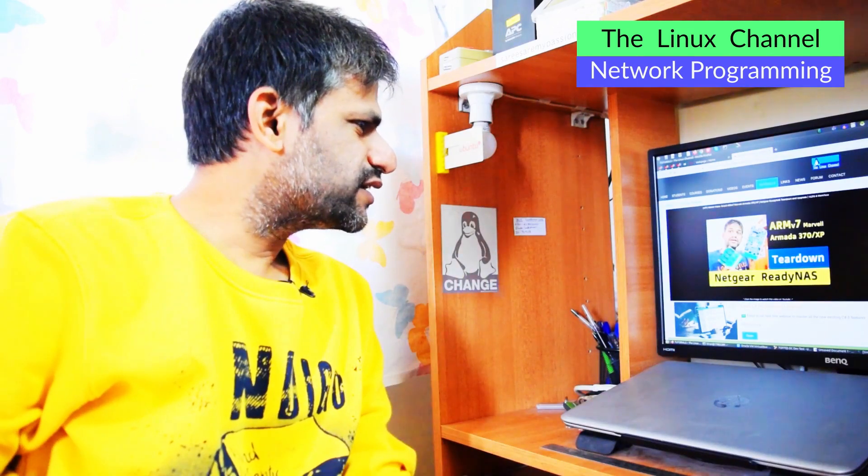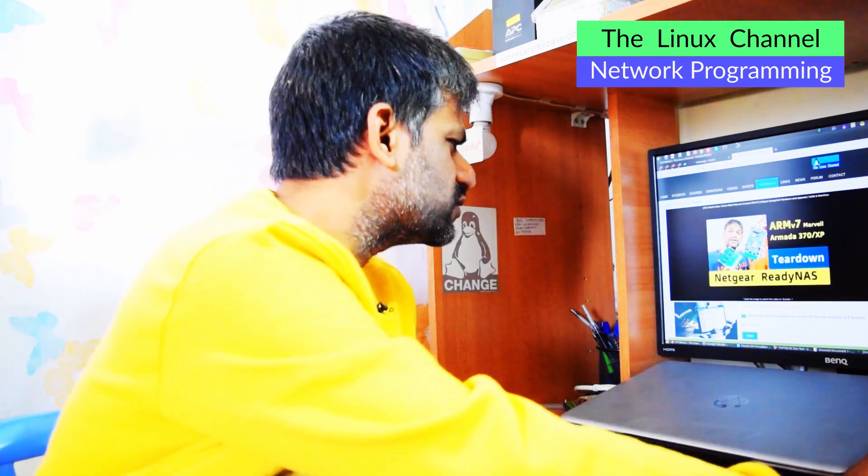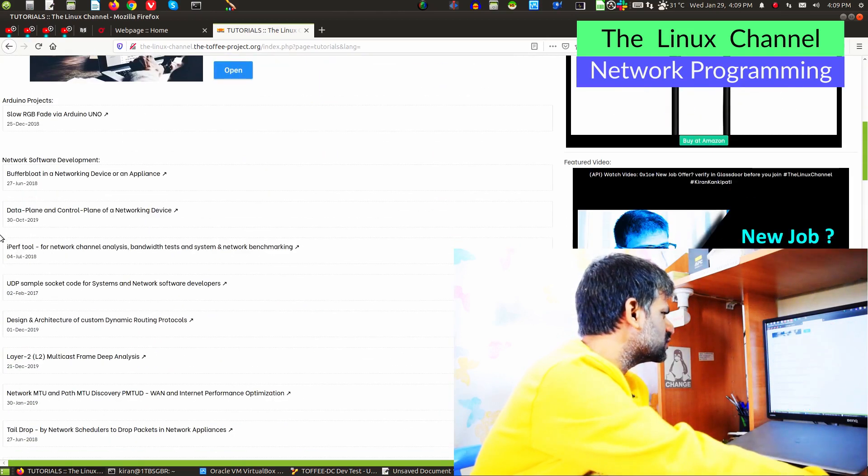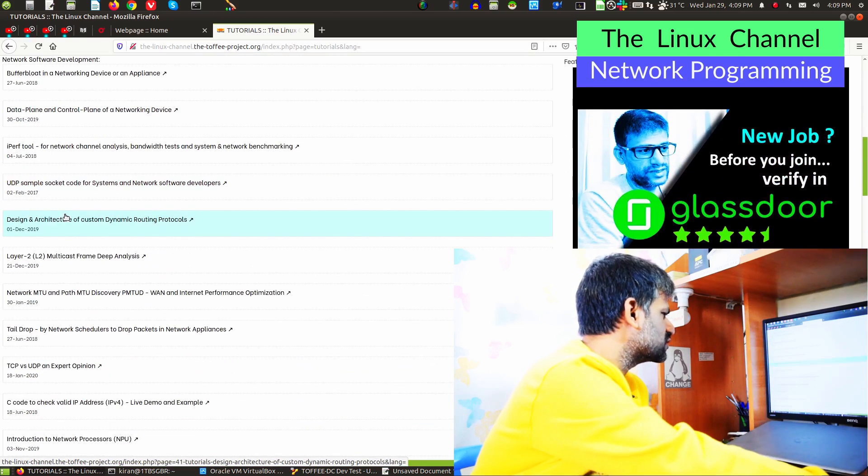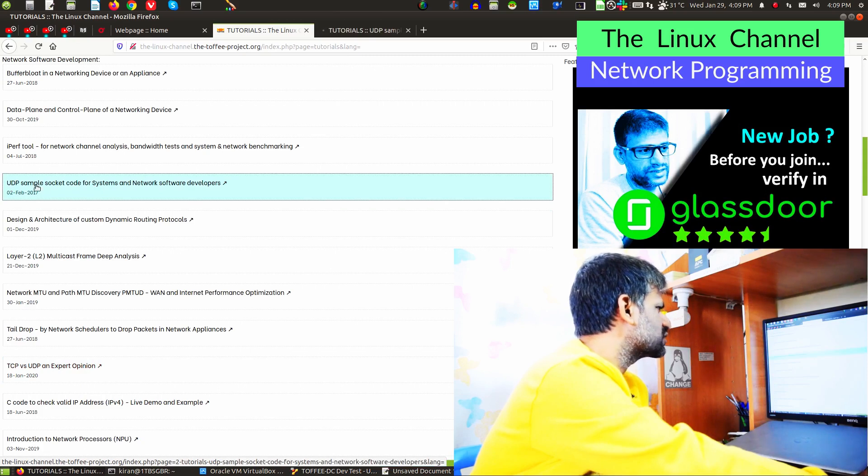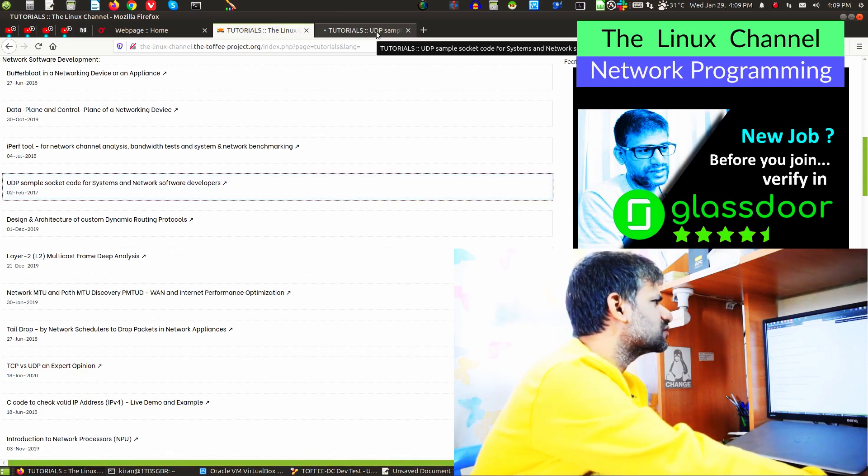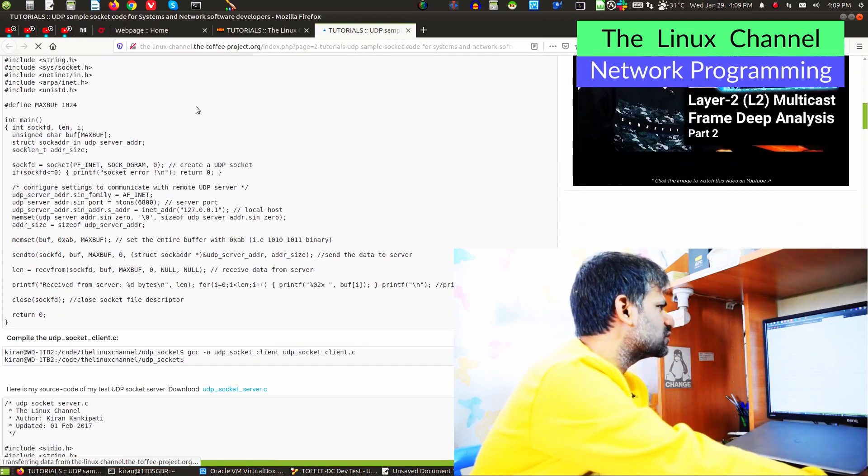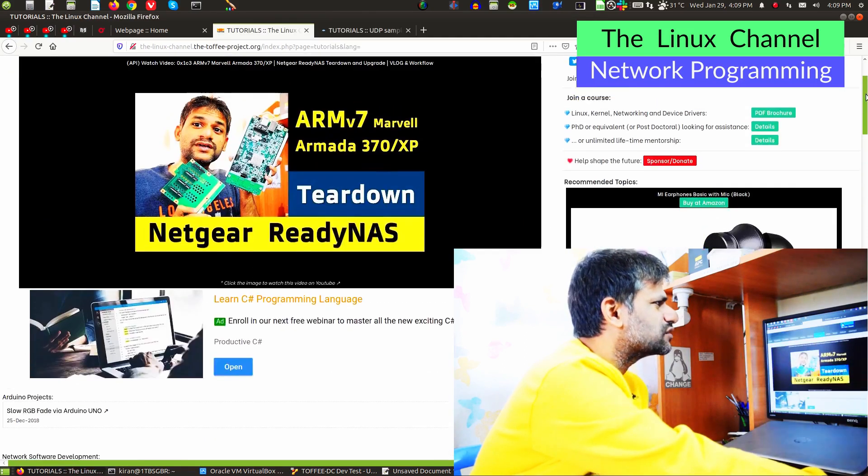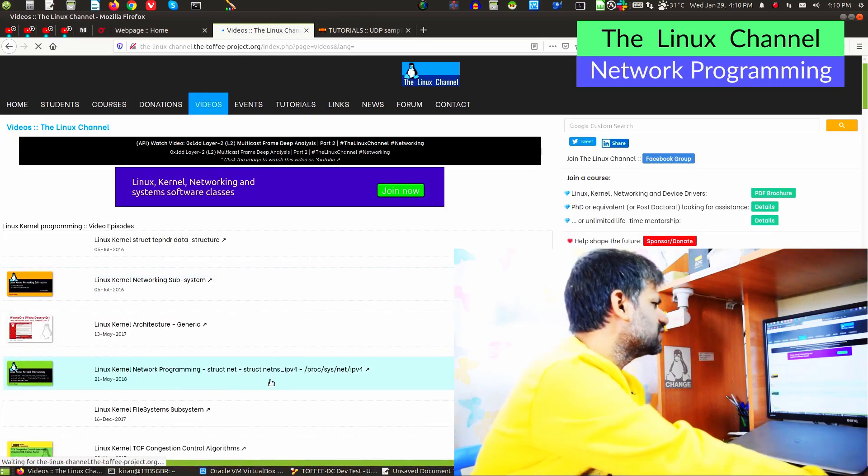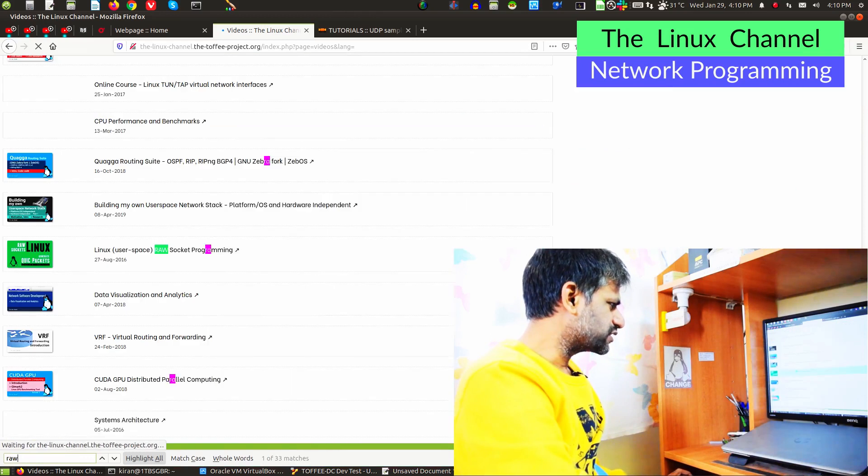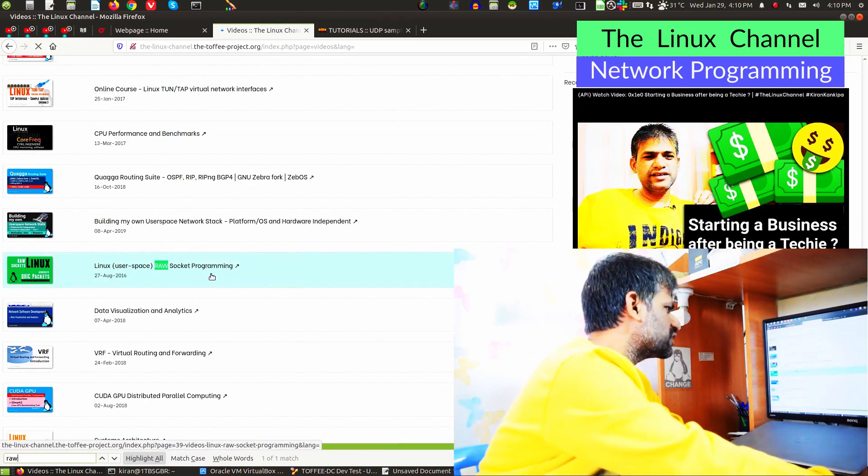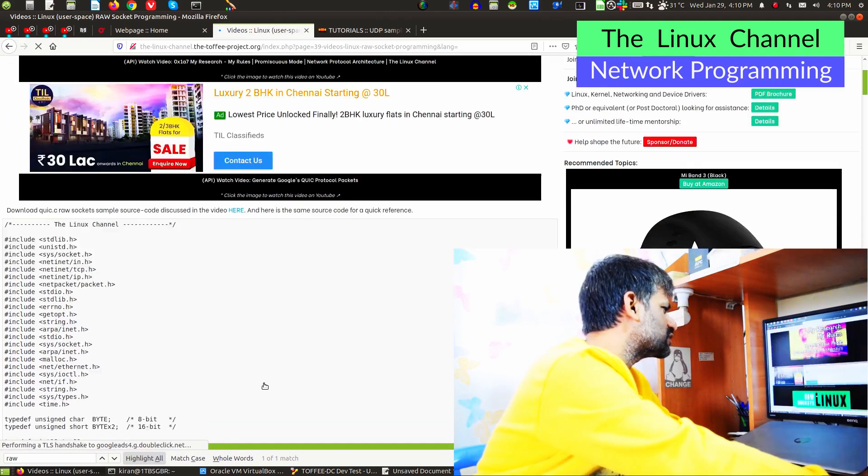I can pick any old code. I've done videos on sample UDP sockets. You can see here UDP socket code for network software developers and stuff like that. We can pick this code or even this raw socket code. If I go inside the video, you can find somewhere raw socket. Yeah, you can see raw socket programming.